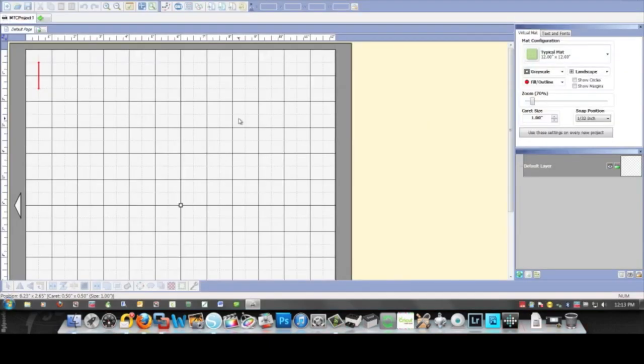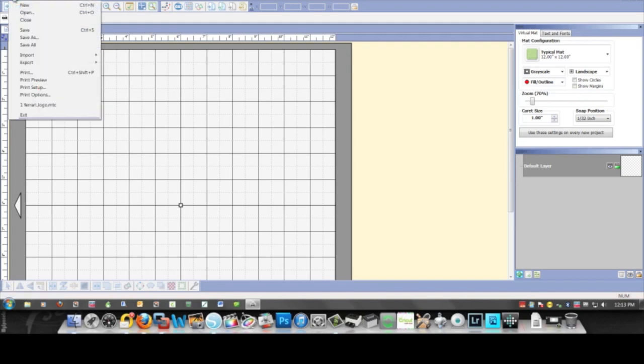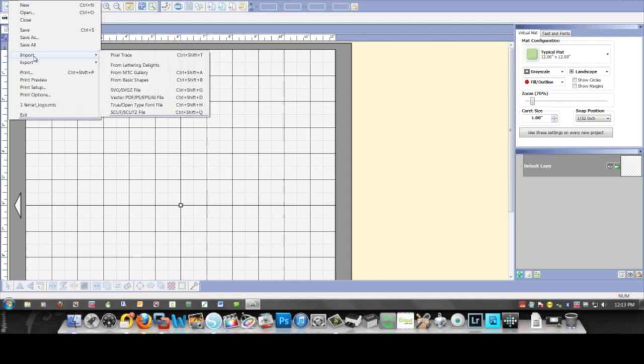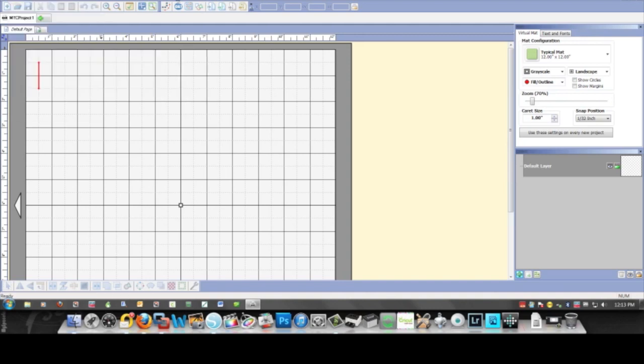I'm going to show you what happens to the same image in Make the Cut. I think I need to import a pixel trace. That's right, if I wanted to trace, then I click this button.